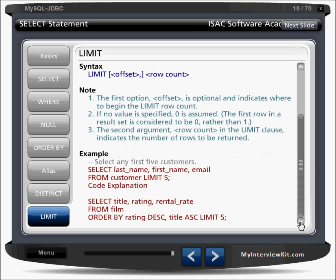For example: SELECT last_name, first_name, email FROM customer LIMIT 5 — so five rows will display. You can also combine ORDER BY and LIMIT, for instance: ORDER BY rating DESC, then title, then LIMIT 5 — so only the first top three records matching those sort criteria will display.